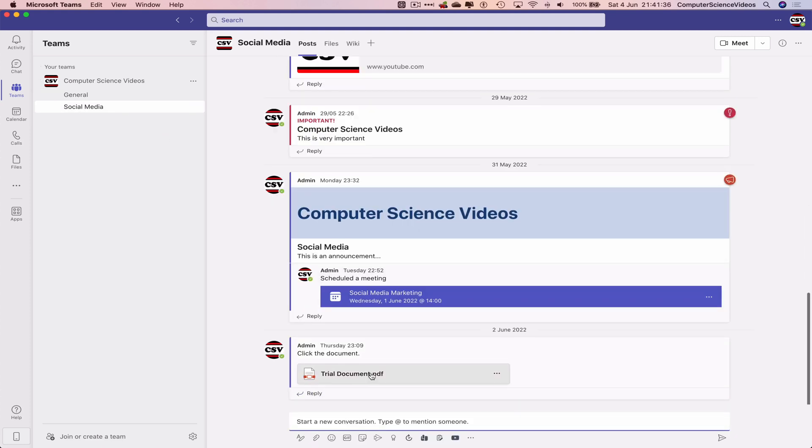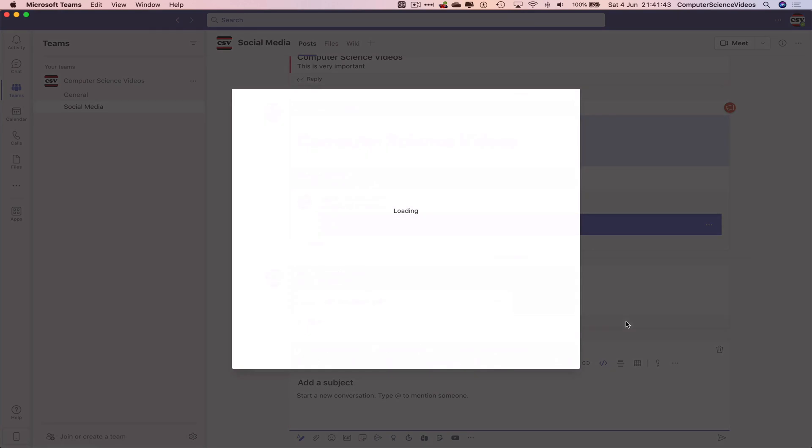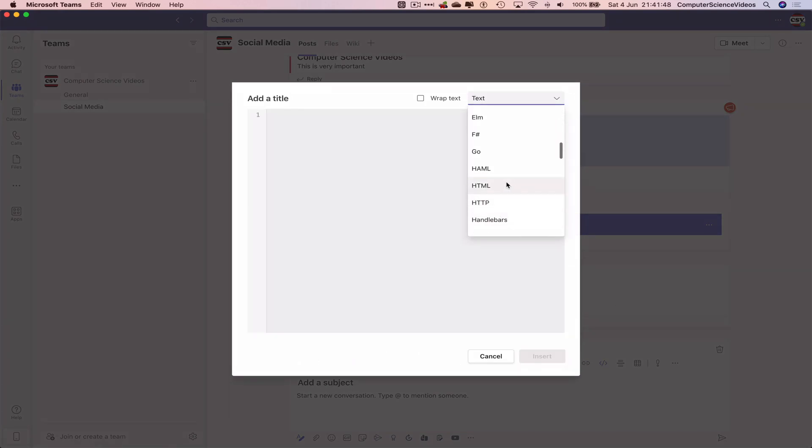Let's expand the conversation, click on code snippet, and change text to HTML so we can format using the HTML text editor. Now click on wrap text.